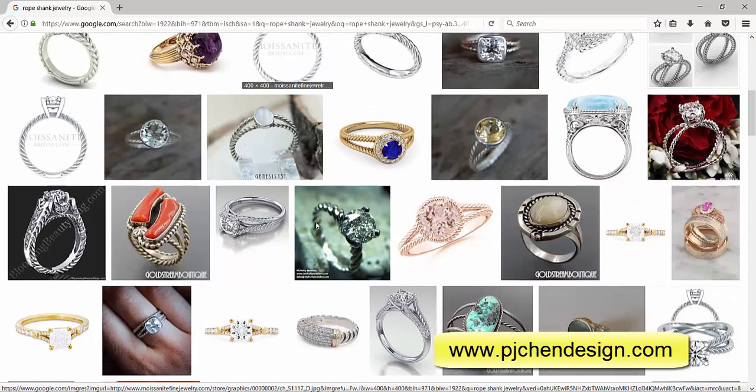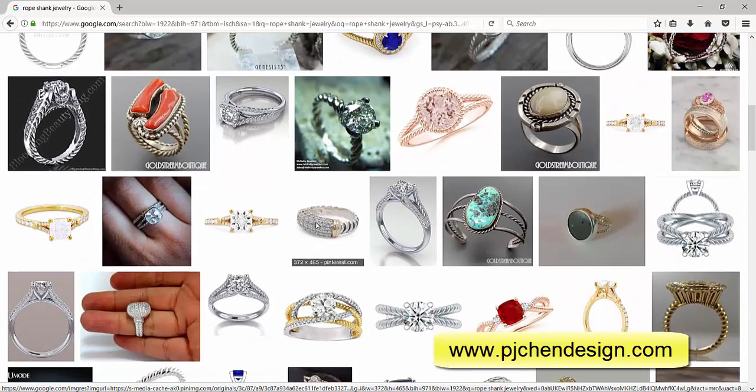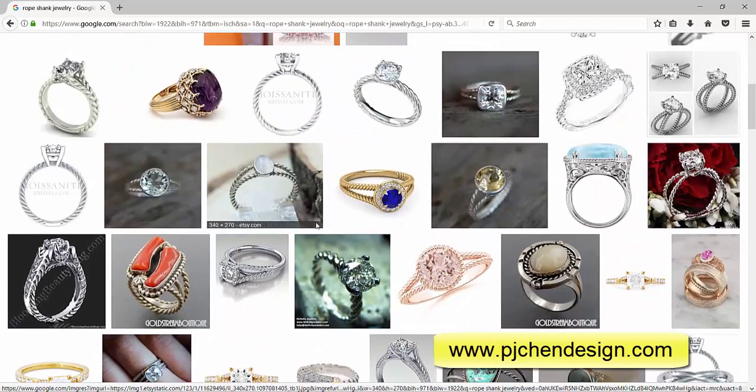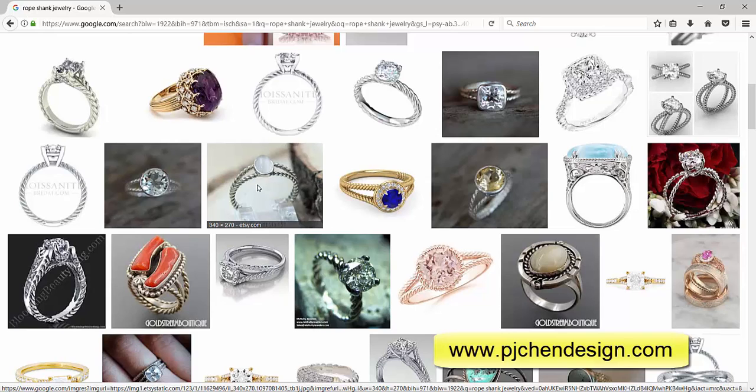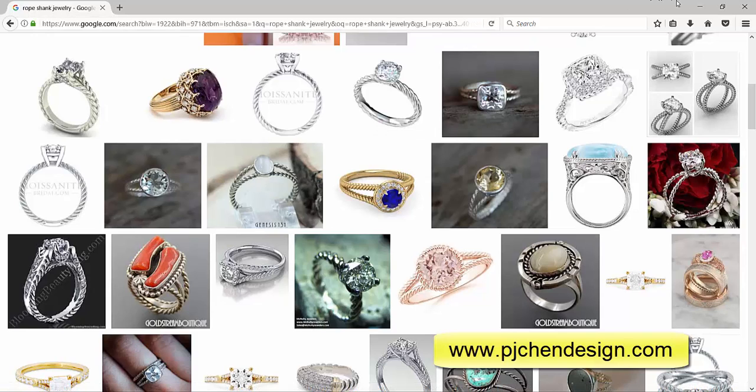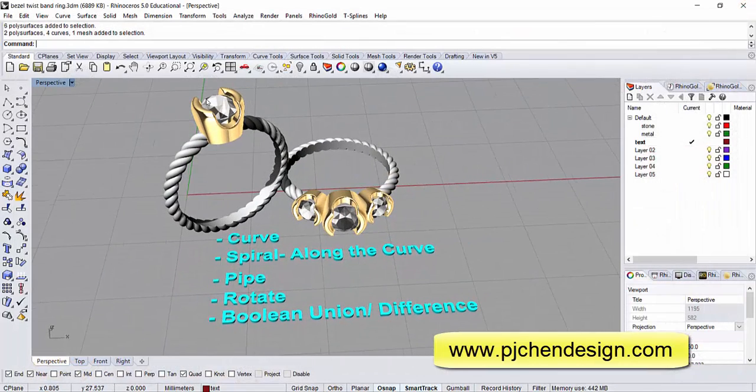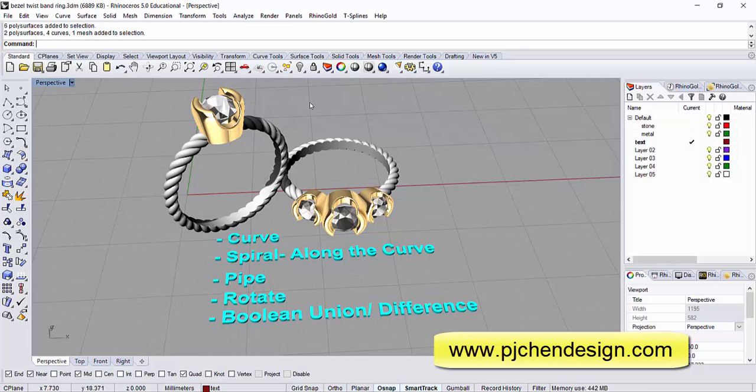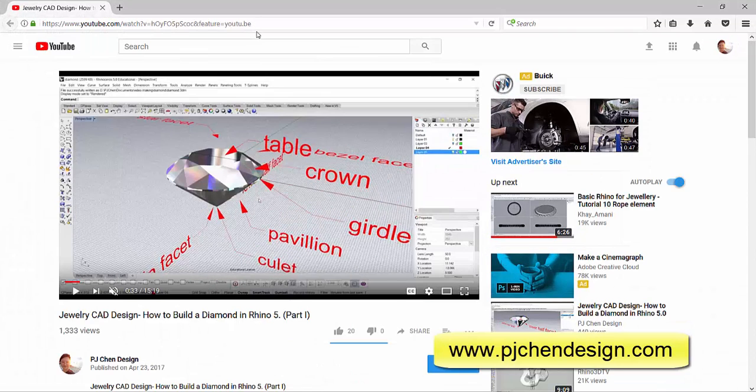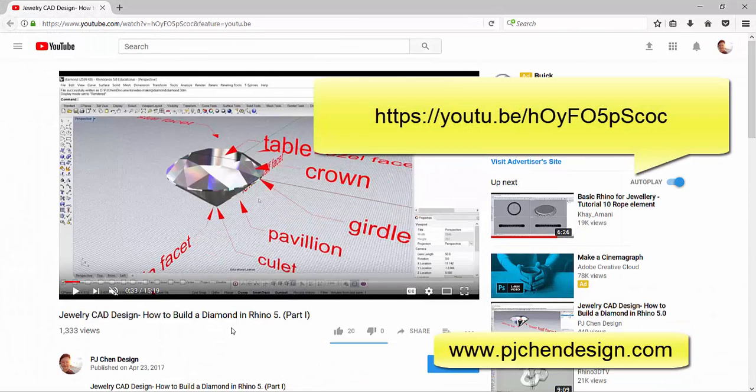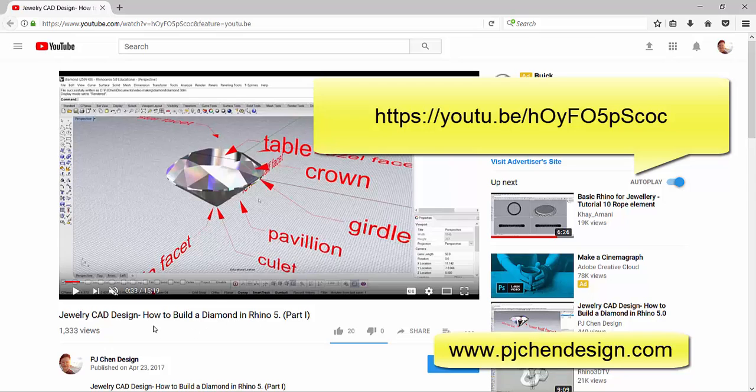I would like to show everyone today how to make this type of rope shank. There's a few components right here. As you can see I have a diamond here, I have a bezel set here. If you're interested you can take a look at my other videos on YouTube. It has two videos for it to show step by step how to build a diamond. That might give you a better idea of the structure of the diamond.